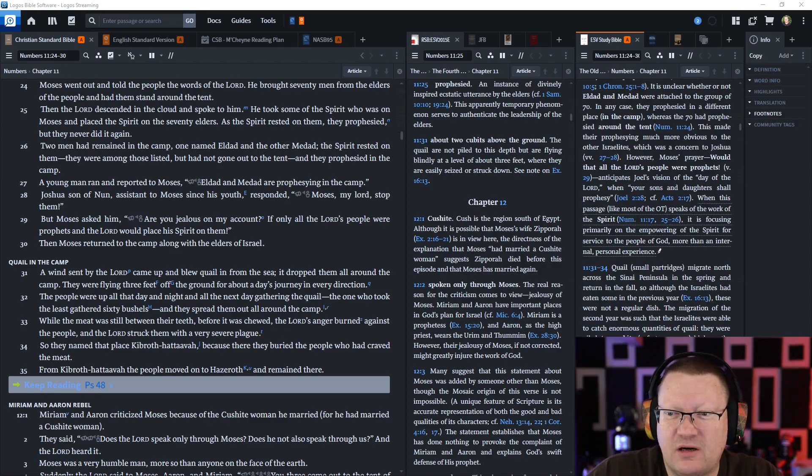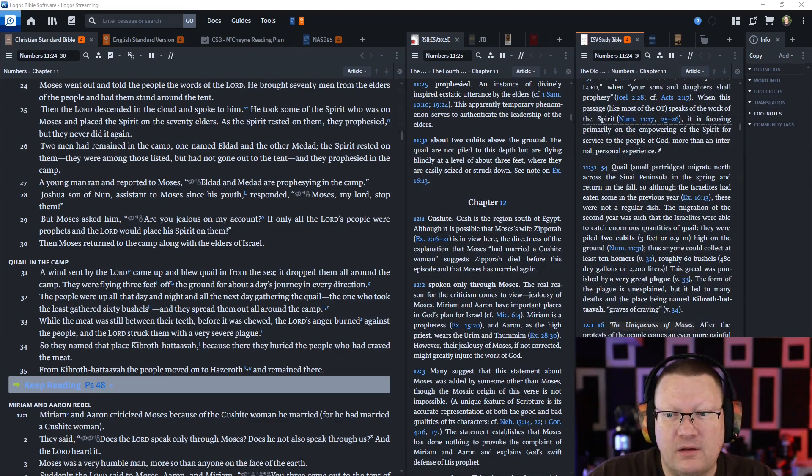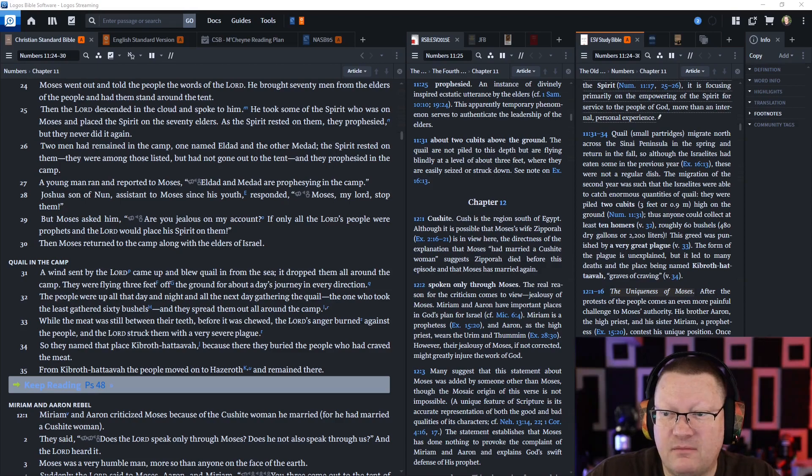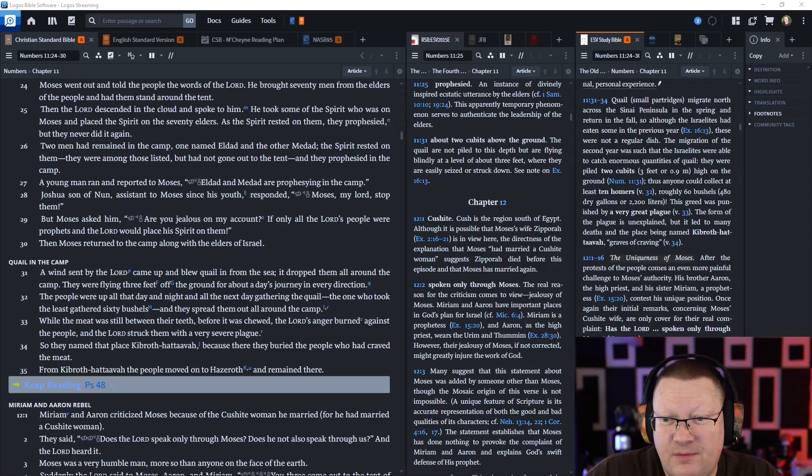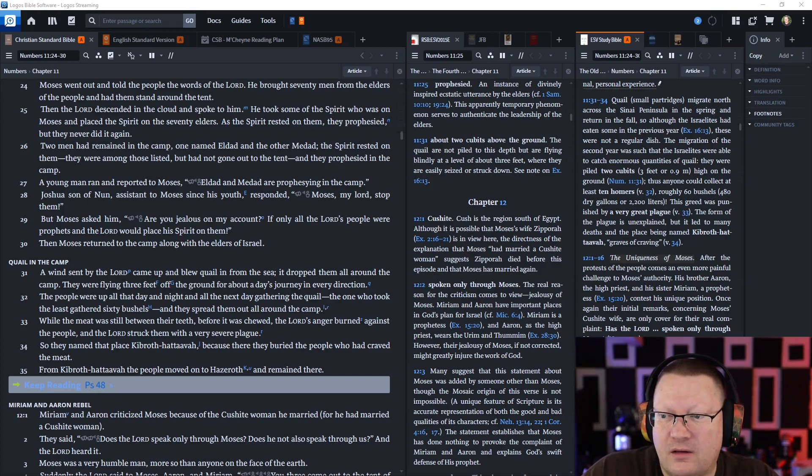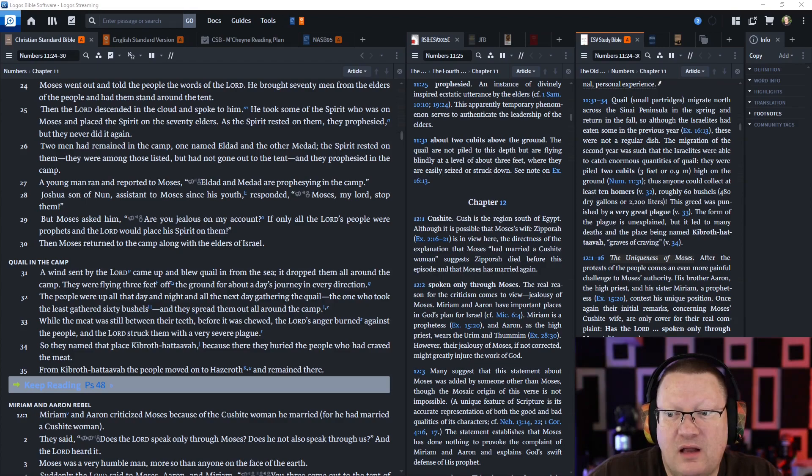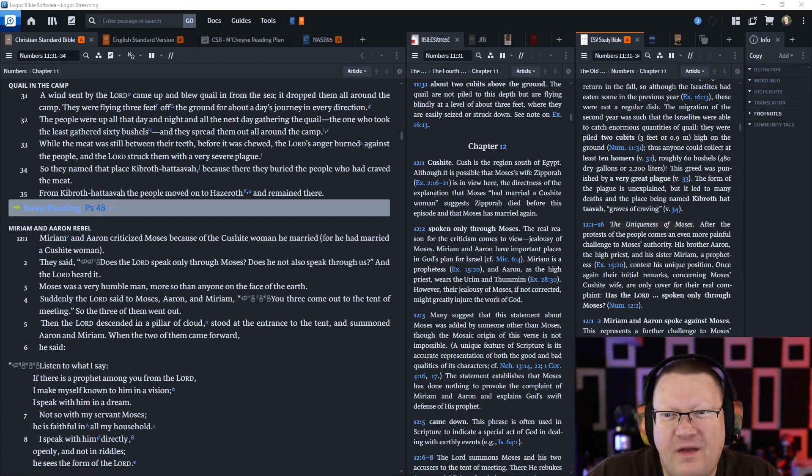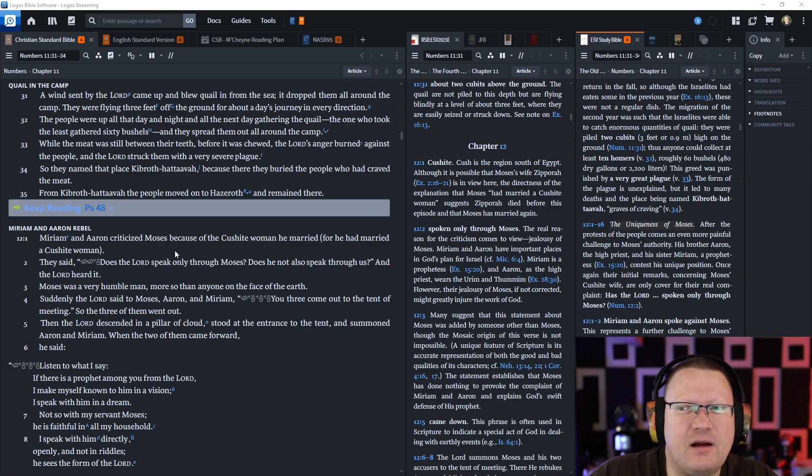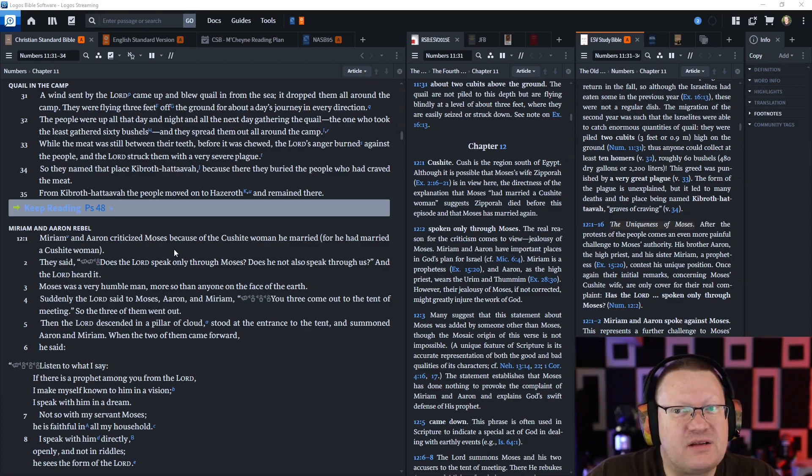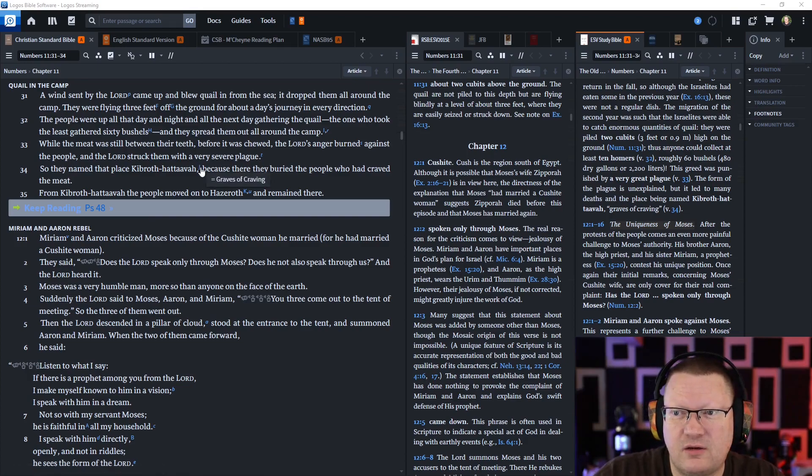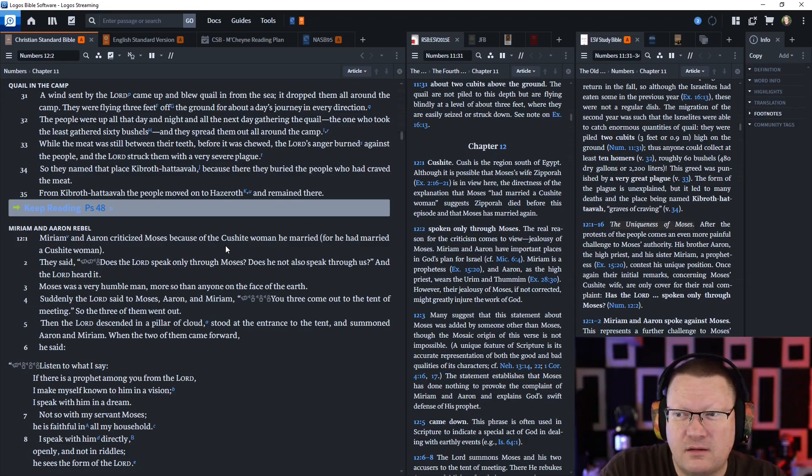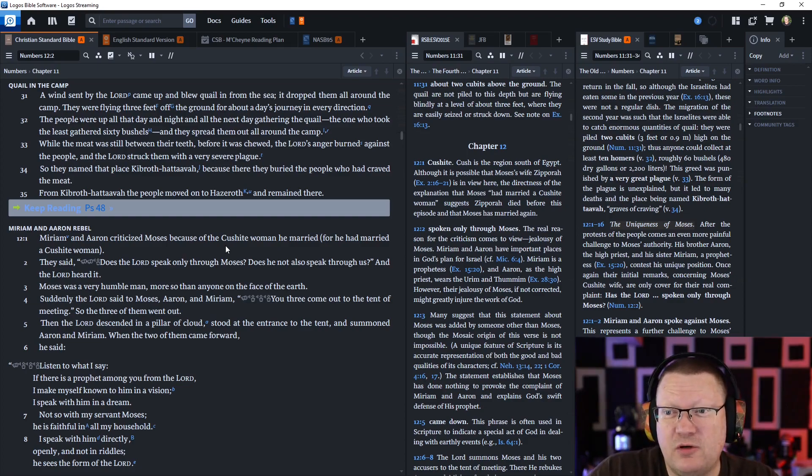A wind sent by the Lord came up and blew quail in from the sea and it dropped them all around the camp. The people were up all that day and night gathering quail. The one who took the least gathered sixty bushels. While the meat was still between their teeth, before it was even chewed, the Lord's anger burned against the people and the Lord struck them with a very severe plague. So they named that place Kibroth Hattaavah, which means graves of craving, because there they buried the people who had craved the meat.